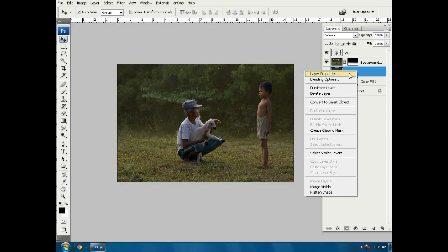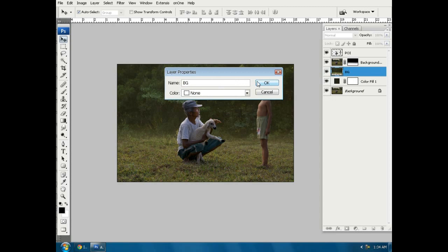And give name for this layer with bg or background.